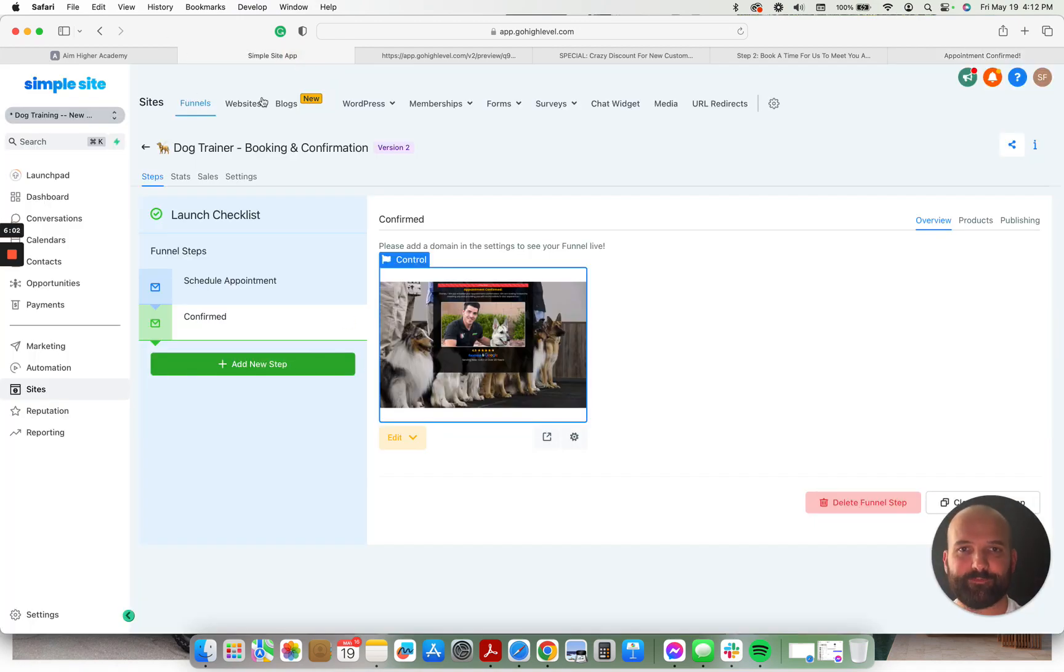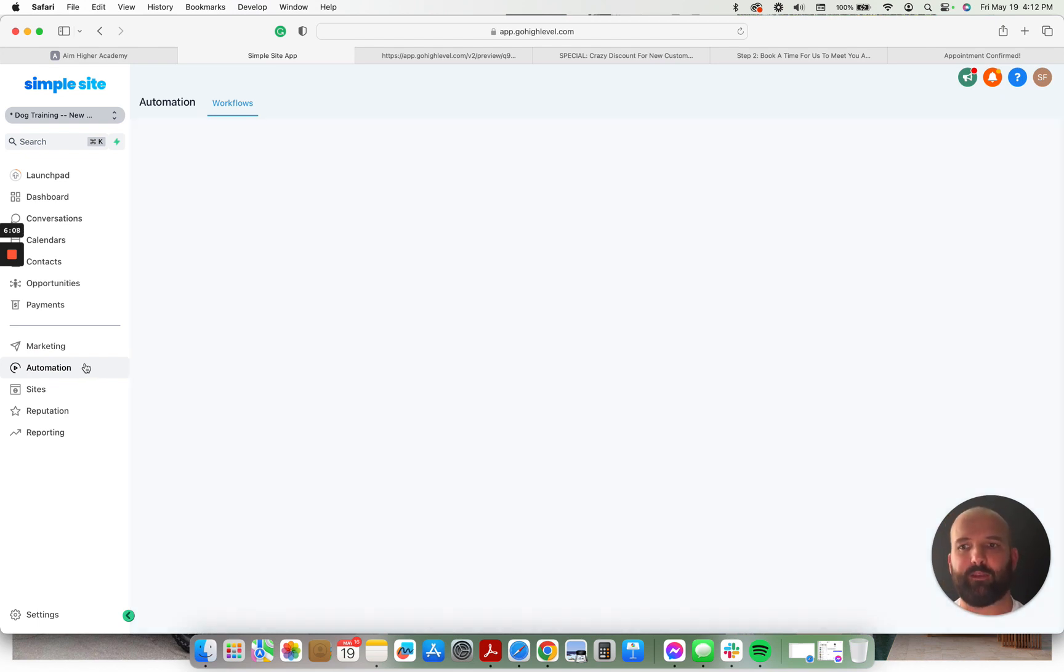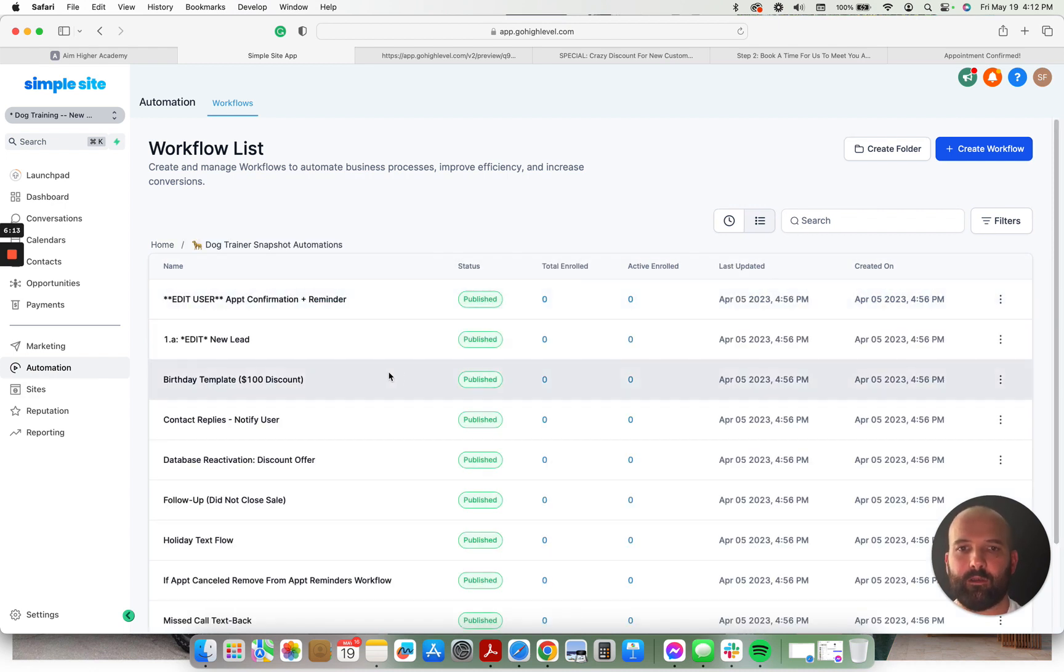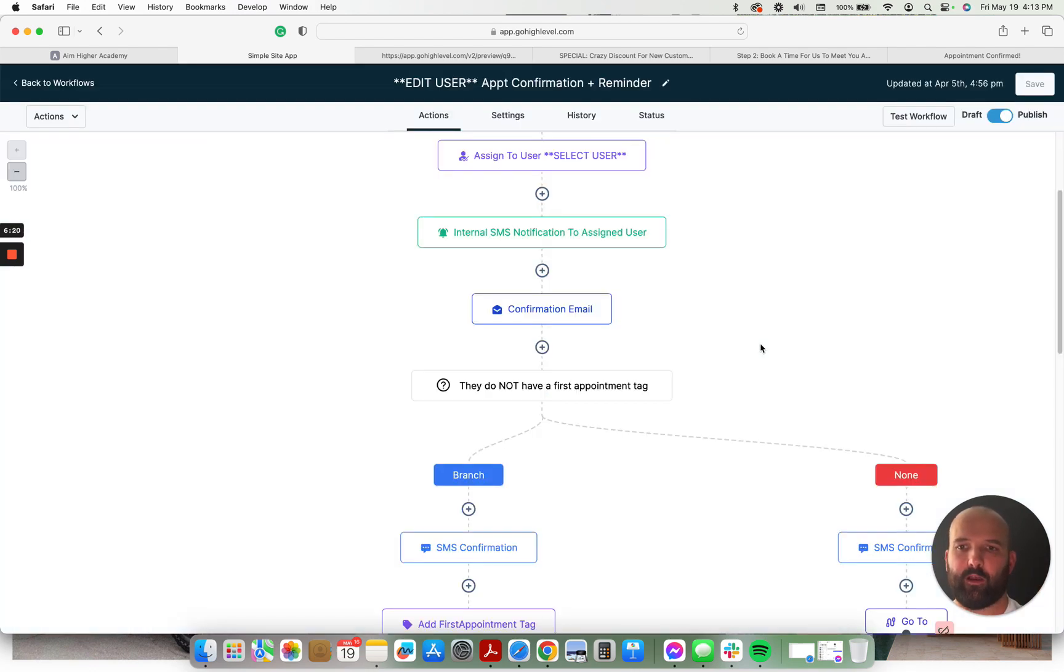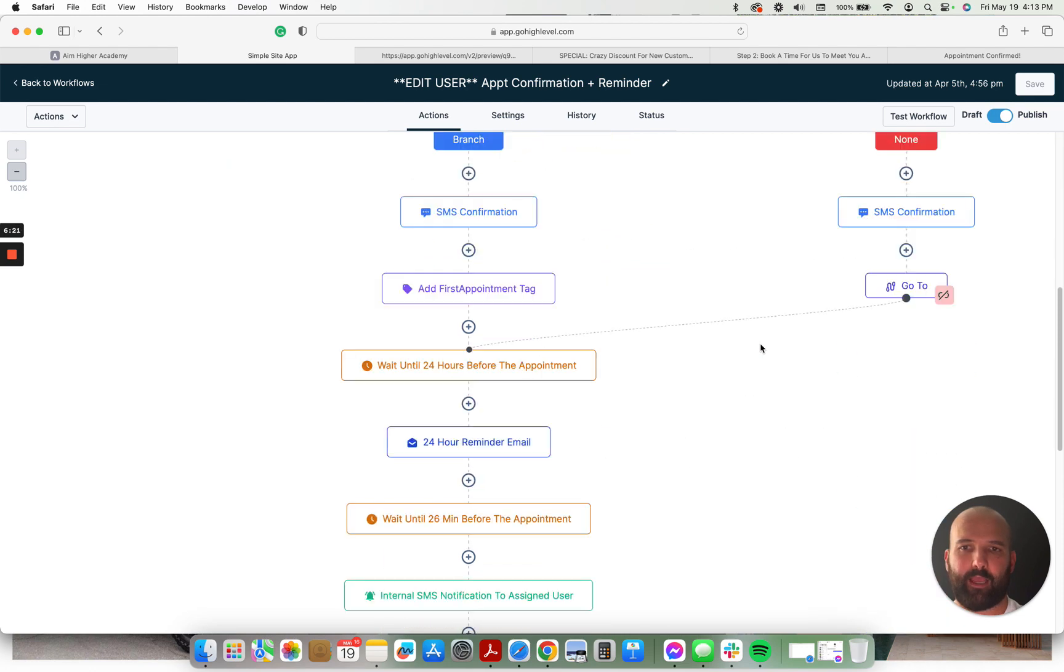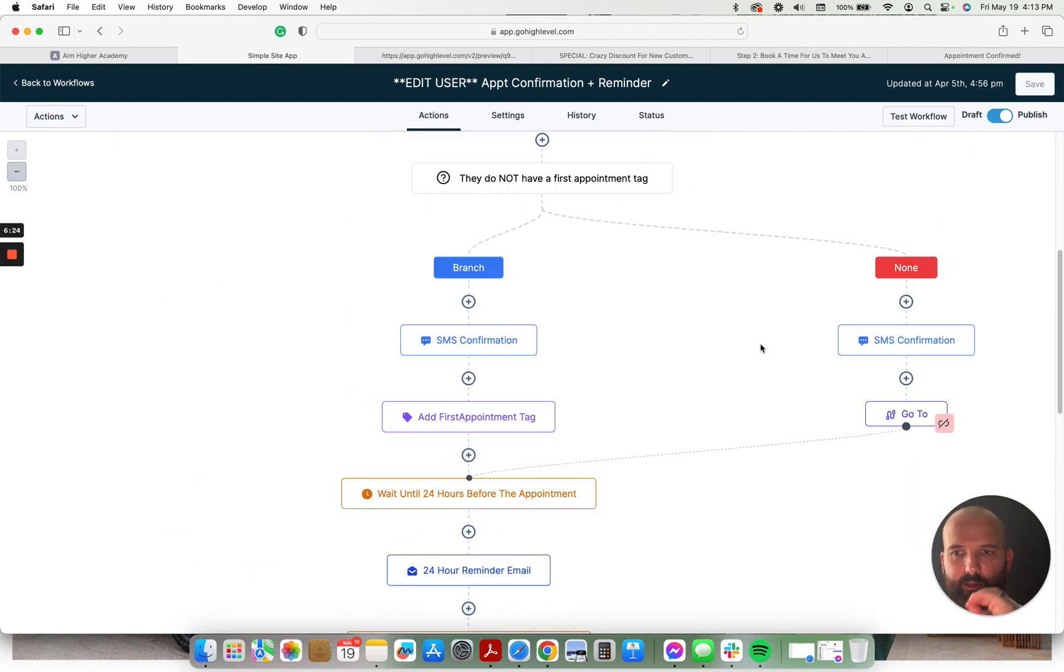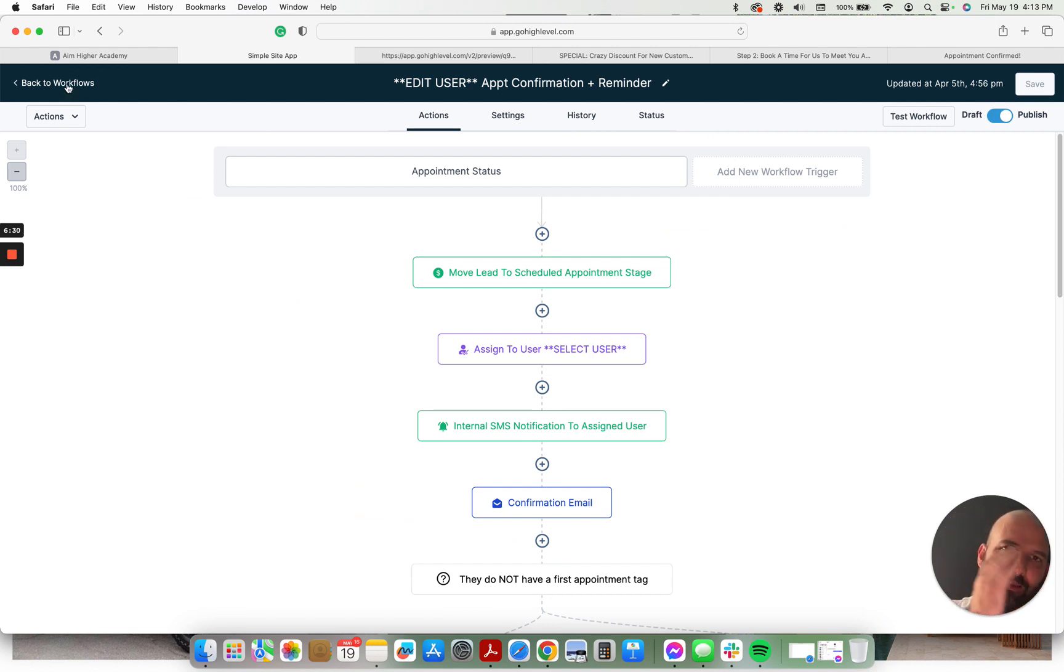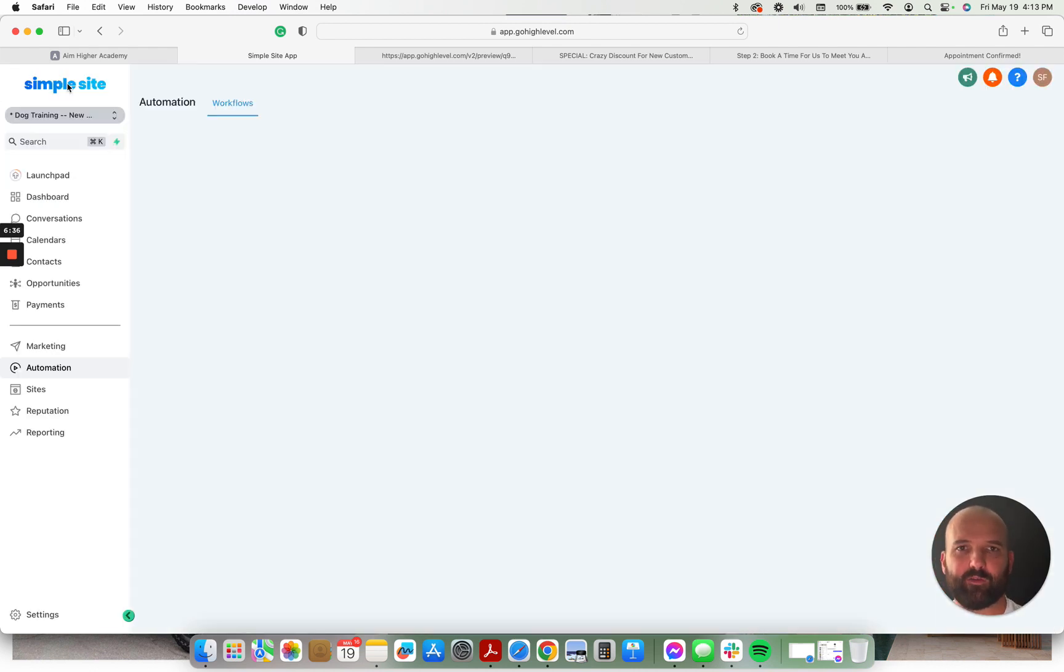So those are the funnels. Really good. Those are proven, both of those funnels are proven to convert traffic into leads like wildfire. Here are the automations. We have a beefed up appointment confirmation reminder campaign. It's not just the generic high level appointment confirmation campaign, but this is actually like a pretty sweet one that constantly follows up. And it follows up based on if they reply, if they don't reply, if they reply with negative intent. Like it covers all bases.